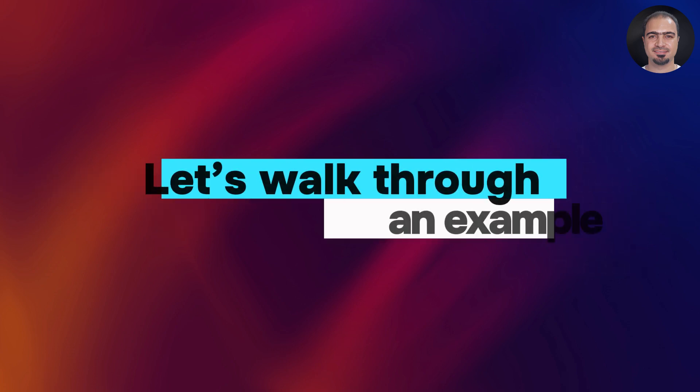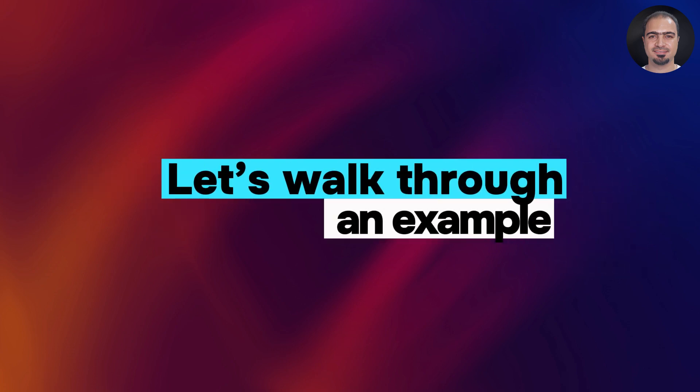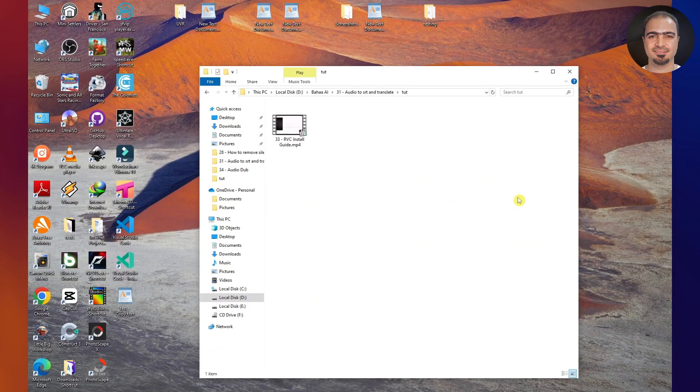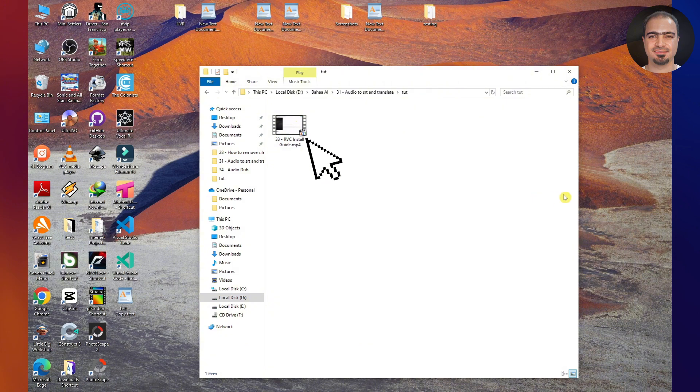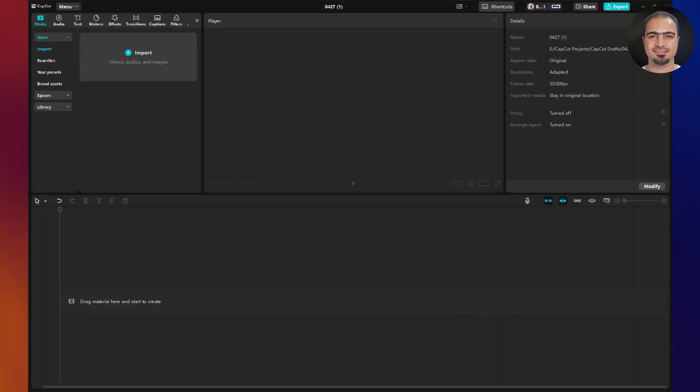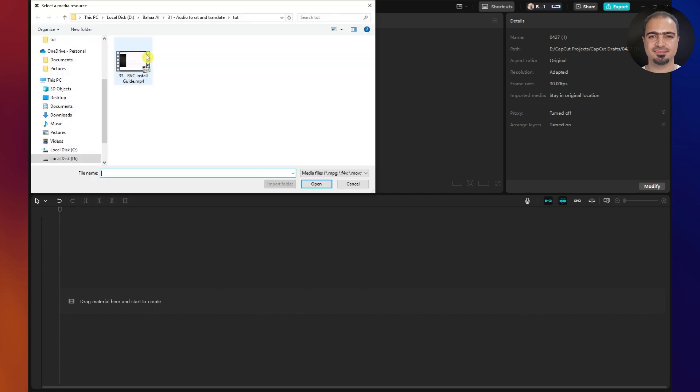Let's walk through an example. I want to create an SRT file for one of my videos. First, I'll open CapCut, or any video editing software, and create a new project.